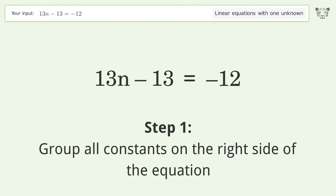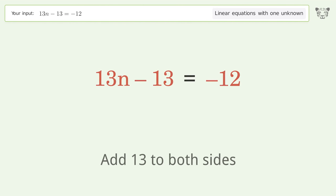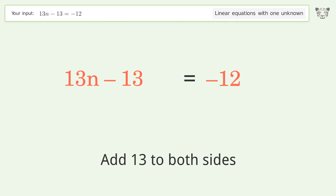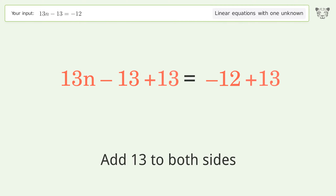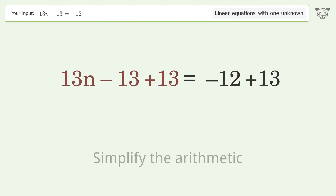Group all constants on the right side of the equation. Add 13 to both sides. Simplify the arithmetic.